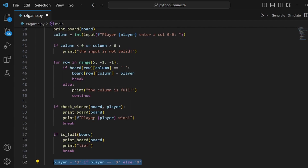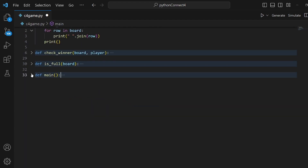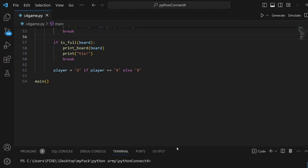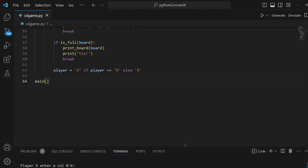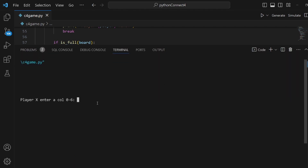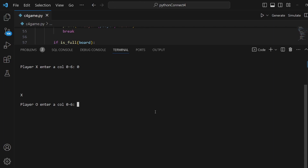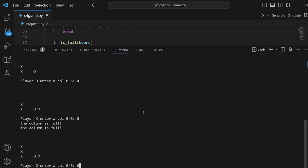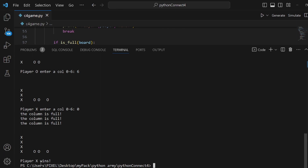At last we change the character for the player. Since it's in the main function, let's invoke main at the bottom. Save the changes, right-click, and run the code. Let's test if our game works. Player X enters a column from 0 to 6 — input 0. Player O inputs 3. Another 0, then 4, another 0 for X to be the winner. And another 0 and X wins. That's all, thanks for watching.